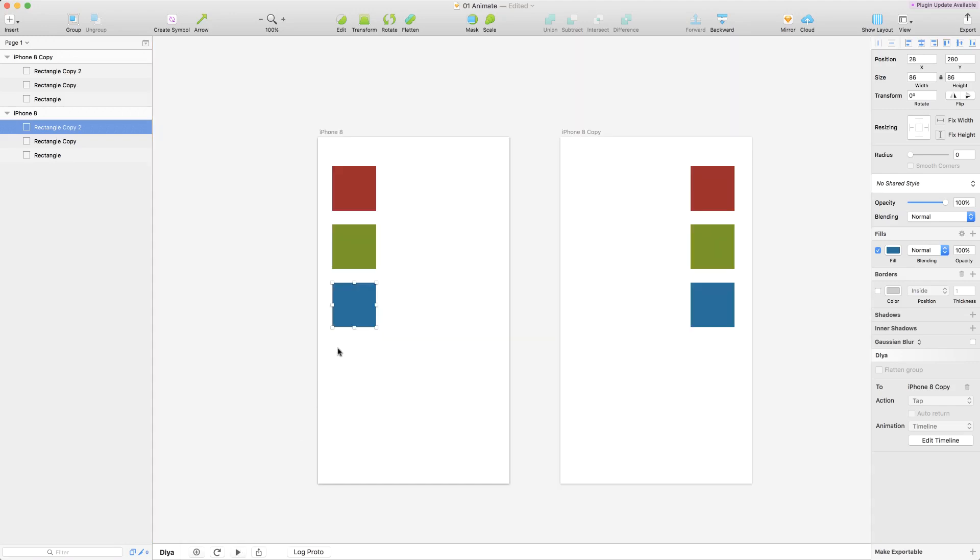So when I have my layer selected you'll see that it has also added itself to the sketch inspector over here and it gives you the ability to edit the timeline.